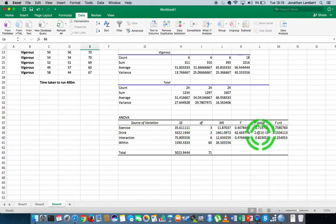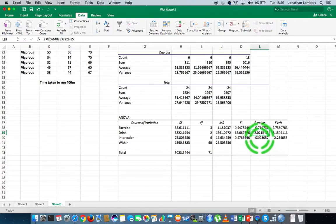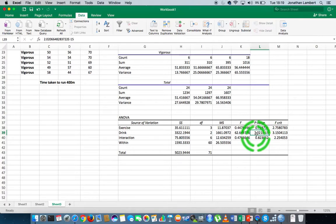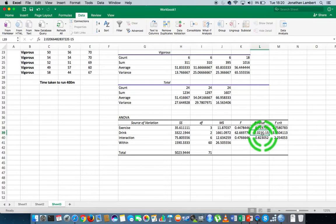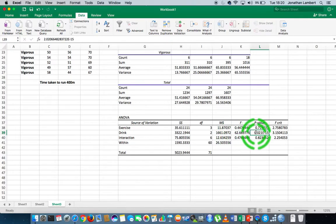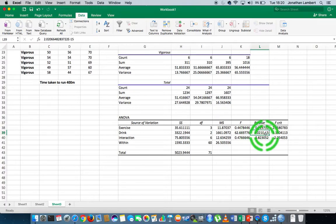Once again: if the p is low, the null must go. The p-value here is written in scientific notation: 2.021e-15, which represents 2.021 multiplied by 10 to the minus 15 — that's 0.000000000000002021, with 14 zeros before the 2.